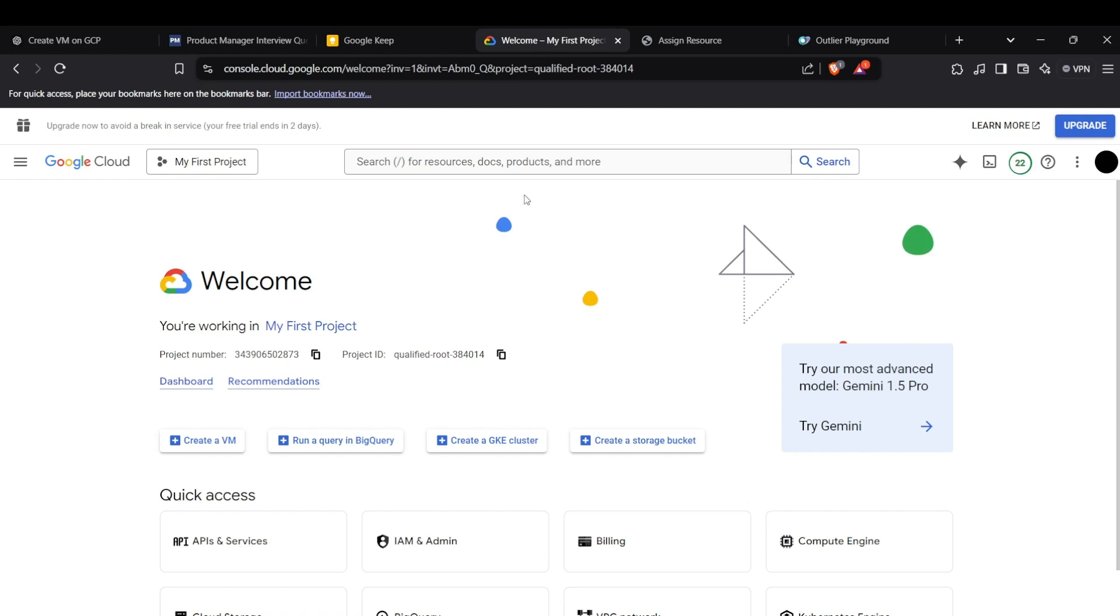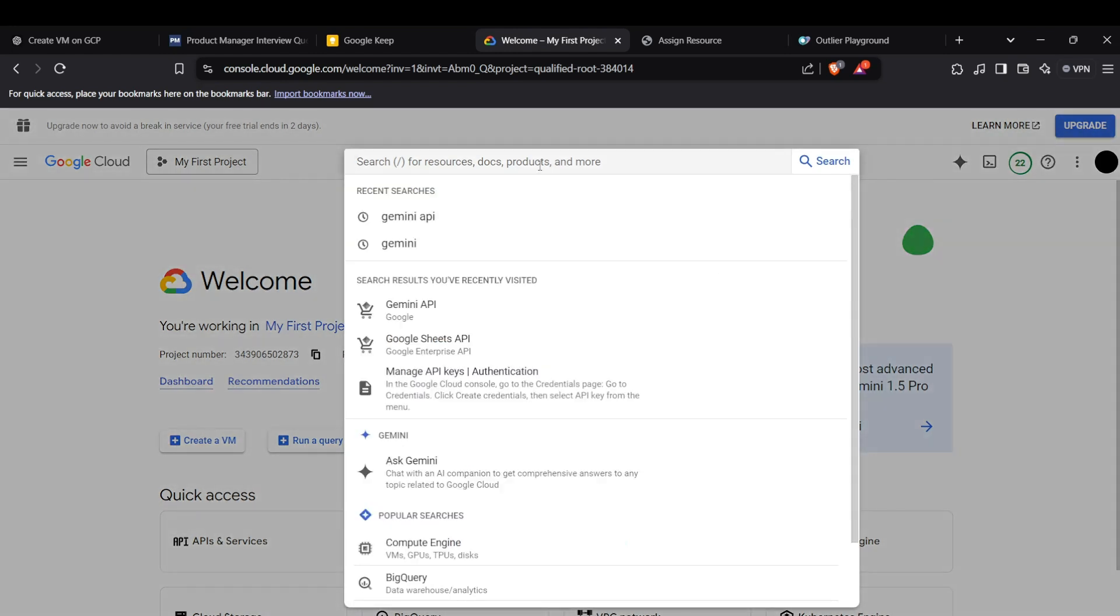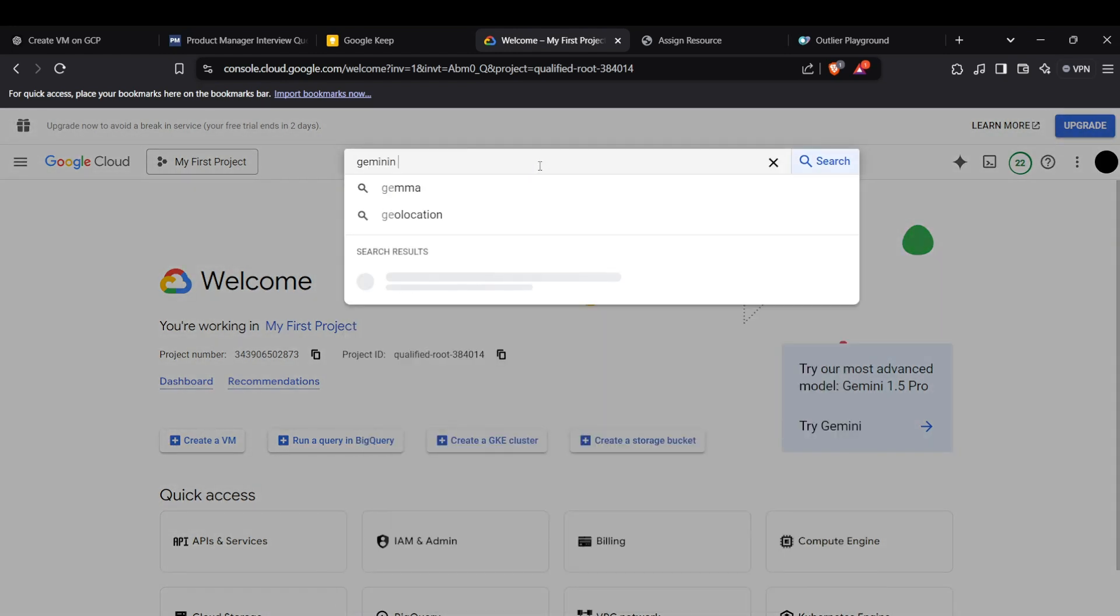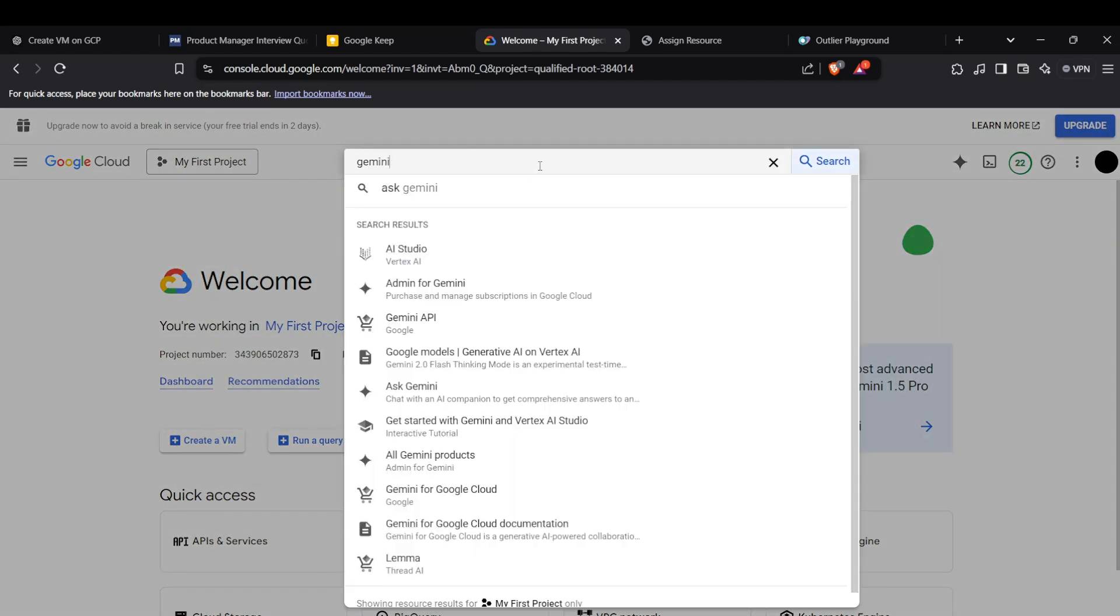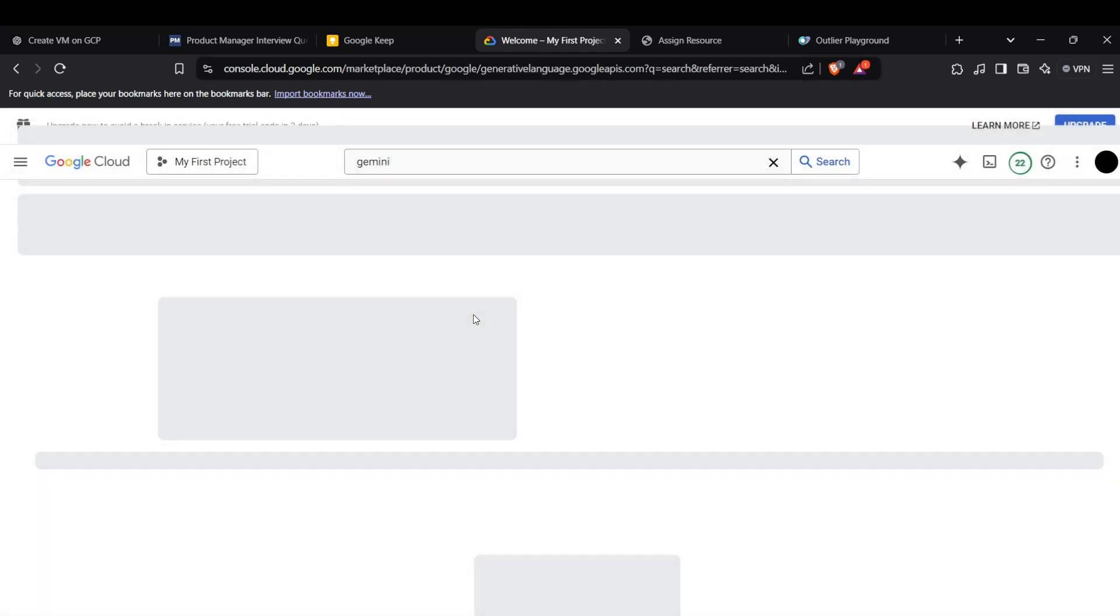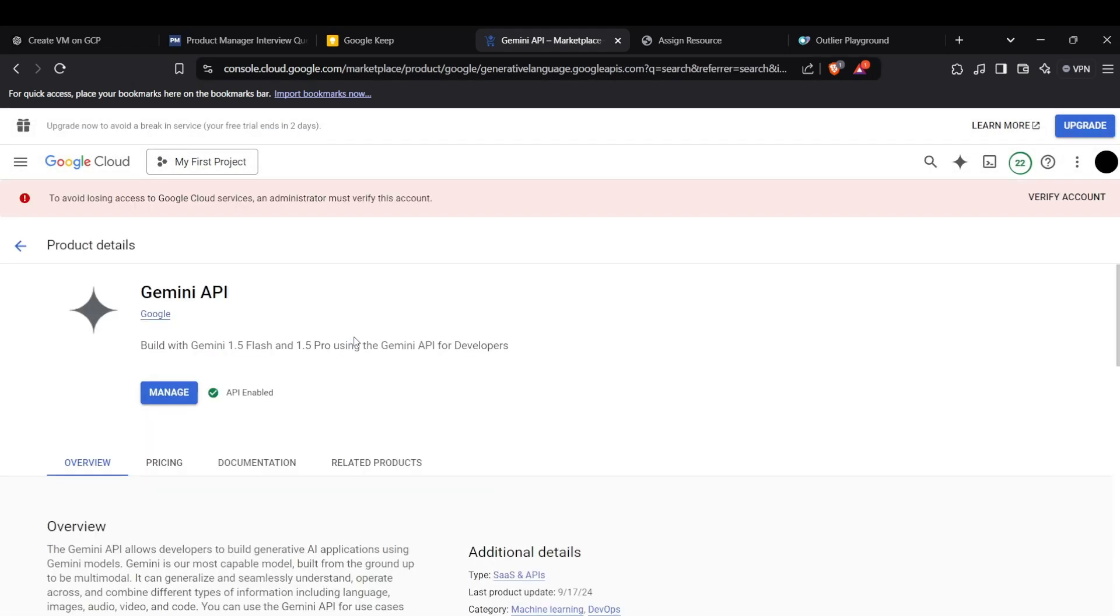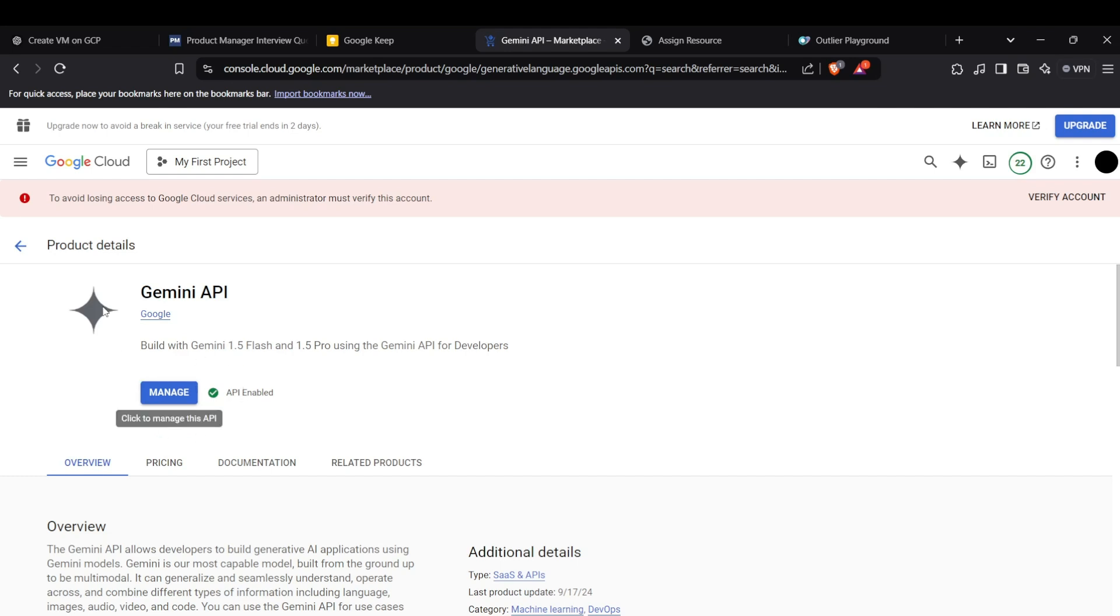First of all, head up to your Google Cloud Console and then search up for Gemini API. This is the Gemini API we have to work with. Now you need to enable this API. It is enabled for me already, but if it is not enabled for you, you would be seeing an Enable API button here. You need to press that and the API will be enabled.